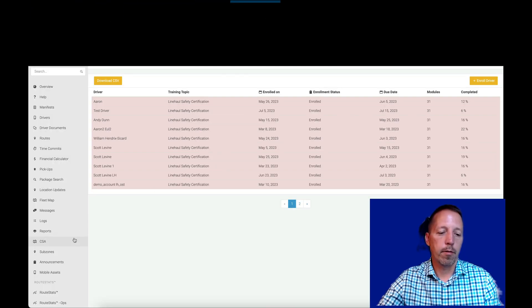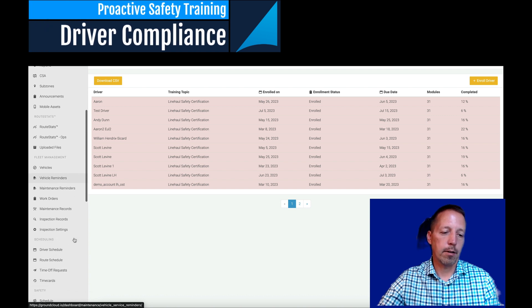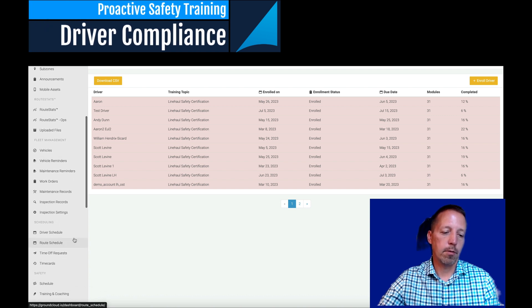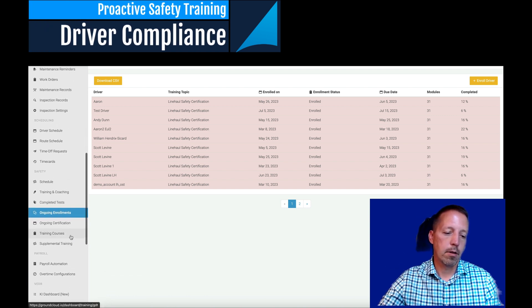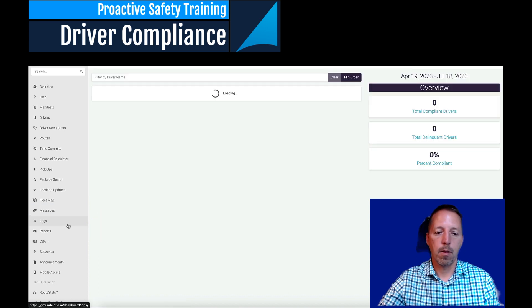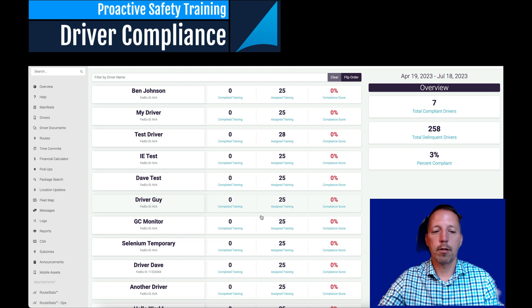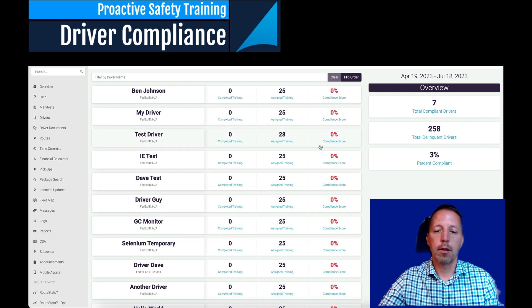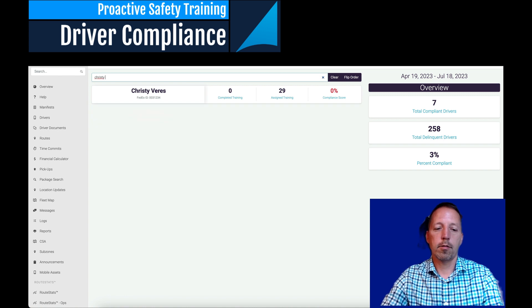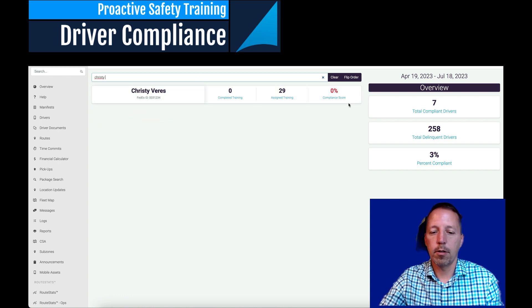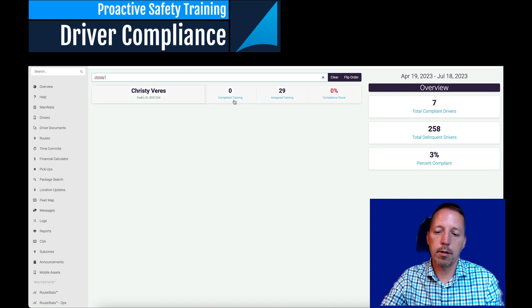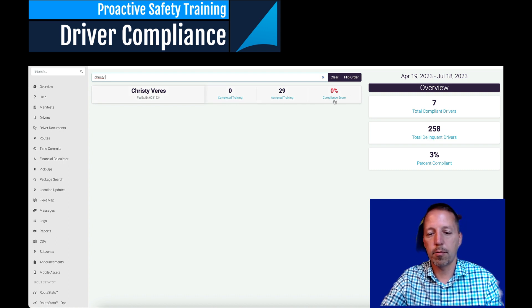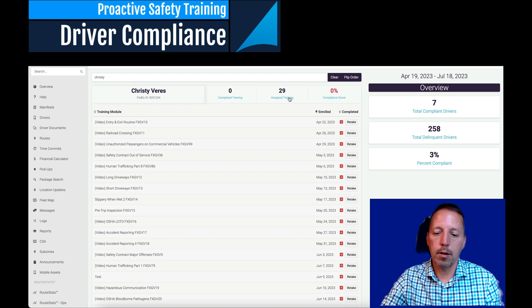All right, from a management perspective, you can view your drivers. And you would go to ongoing certification. You would have your list right here. And you can click on here, I'll put in Christy Varis. She's not too good. She has 29 assigned trainings, zero completed for a compliance score of zero. You can go into the assigned trainings.